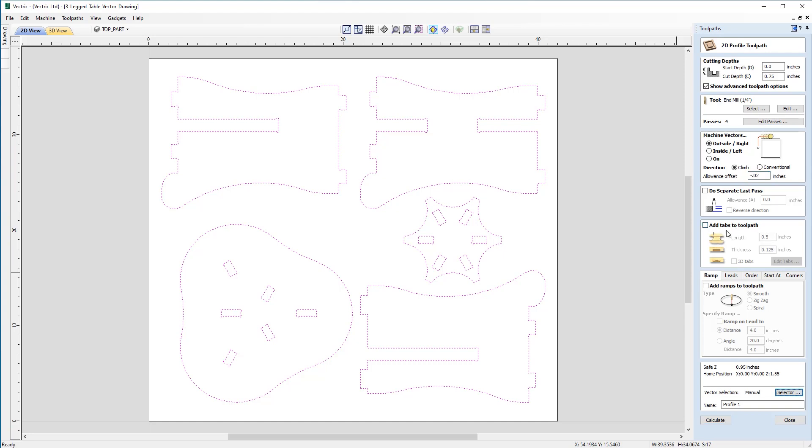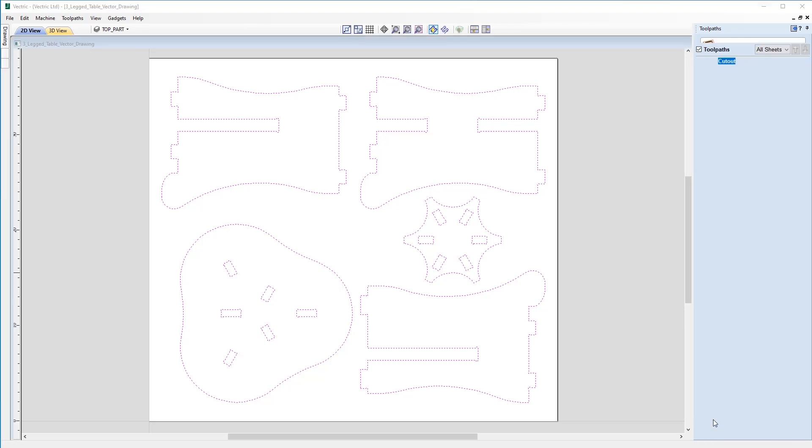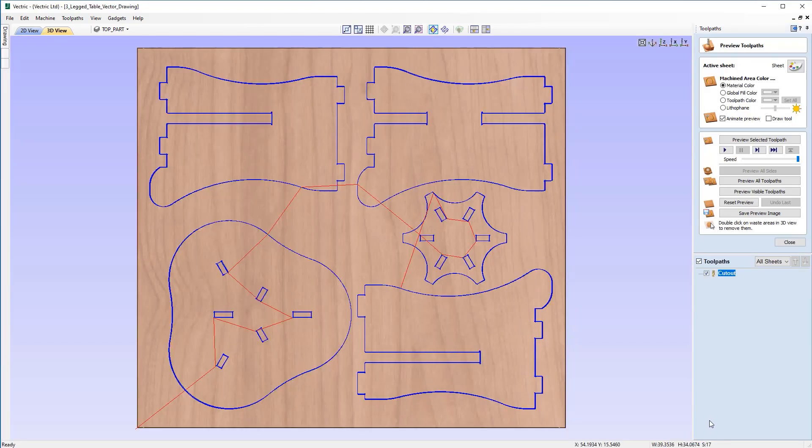And looking at the rest of the form I'm not going to want to add tabs to this toolpath. I'm not going to think about ramps at this point. So we're just going to move down and we're going to name this Cutout and click Calculate.